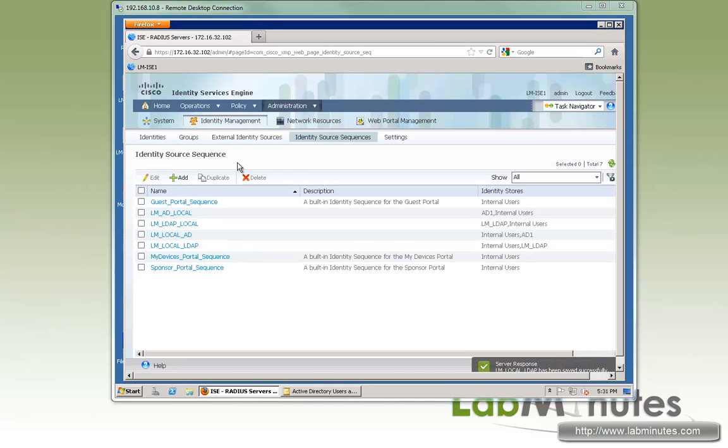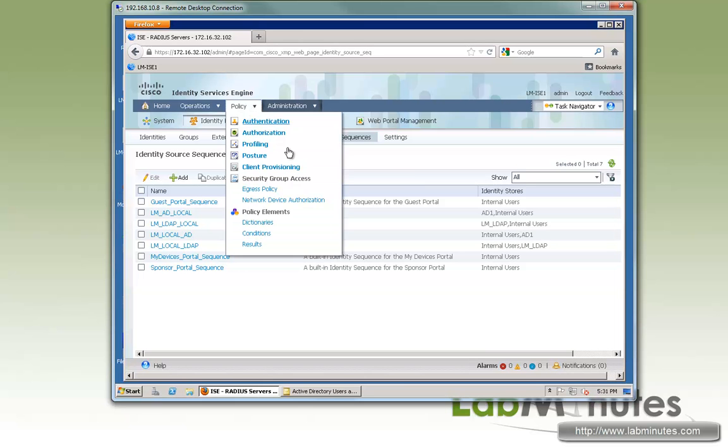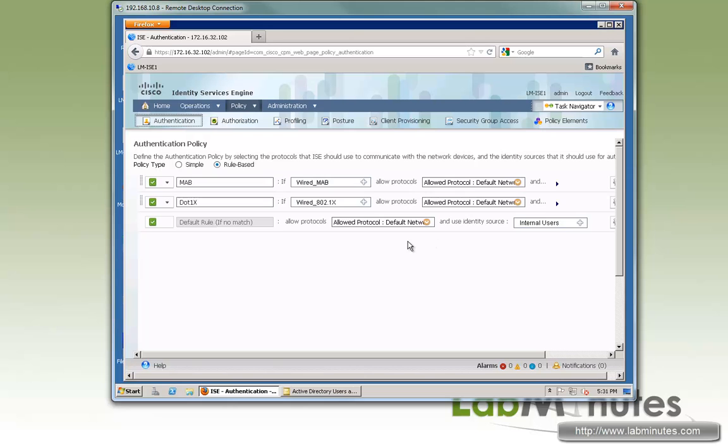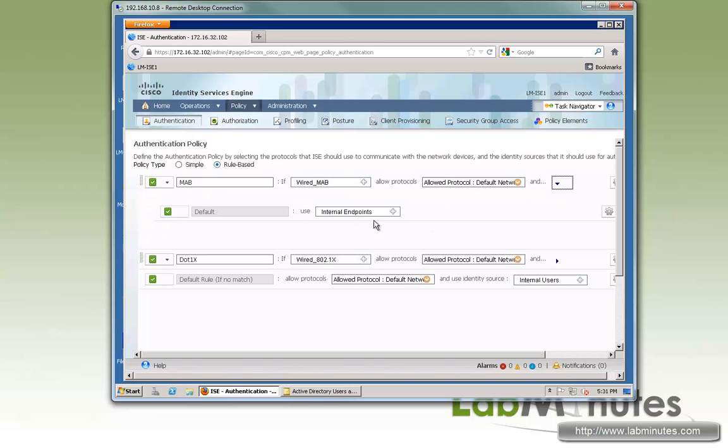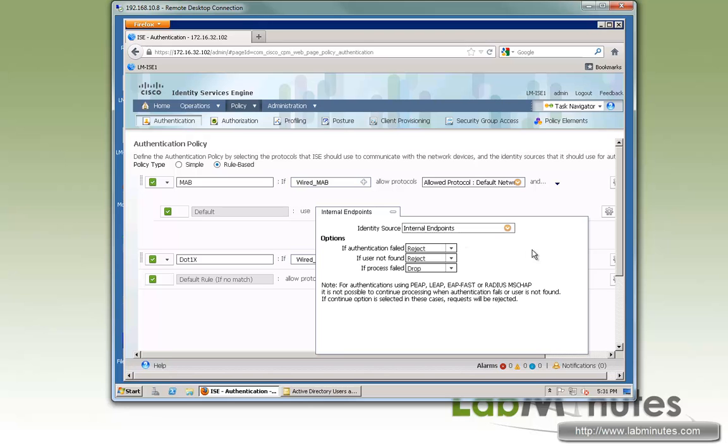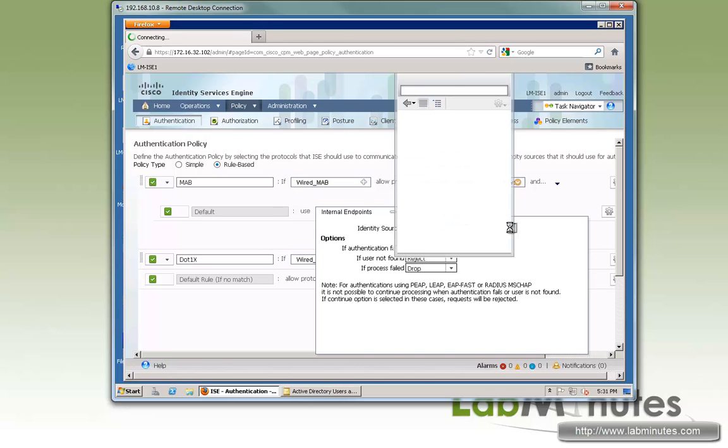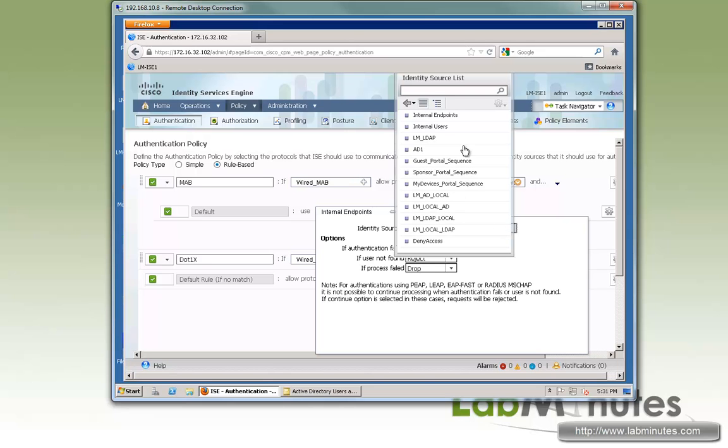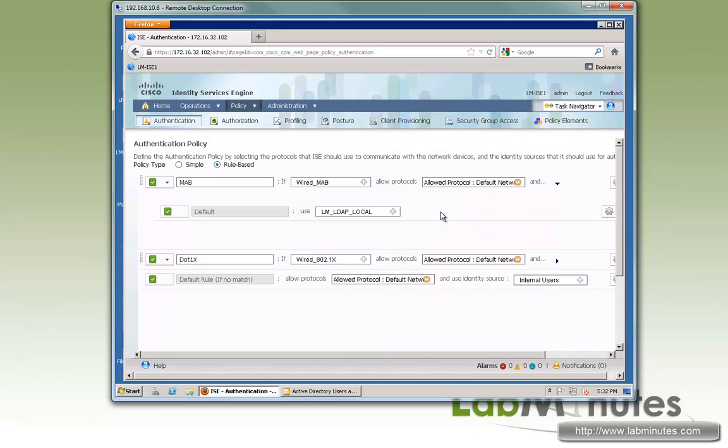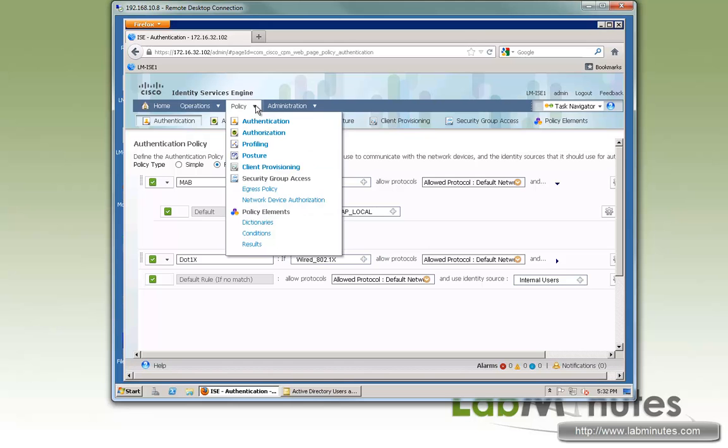And then from there we are pretty much ready to start using those source sequences as part of your authentication policies. This is where you specify what database or user database you would like to use to look up your user. So if you see here, these are all the identity sources that we have configured both individually or as part of the sequence that we configured. For example, right here is lm ldap local.